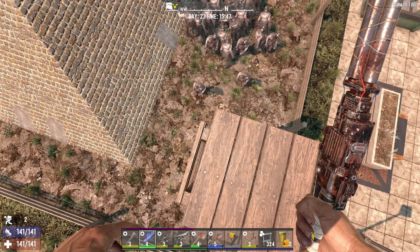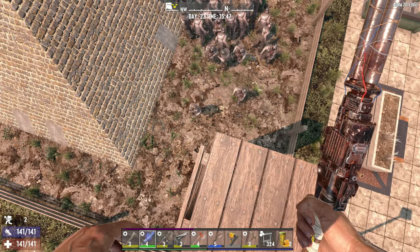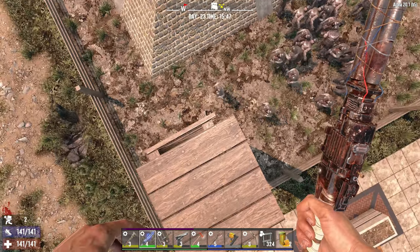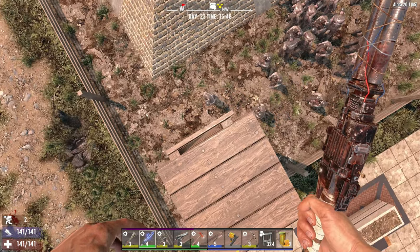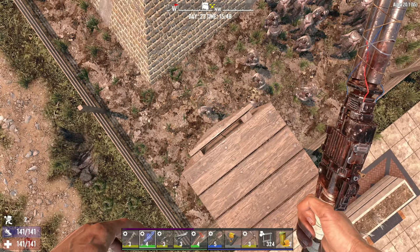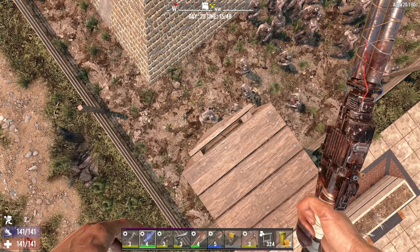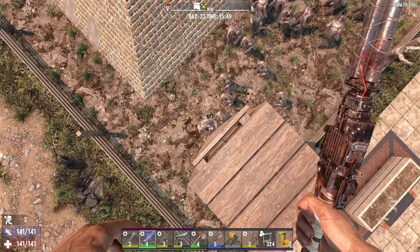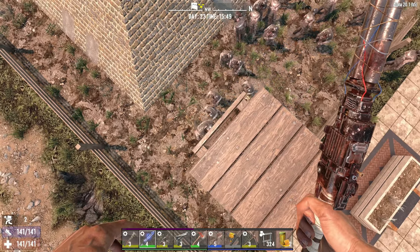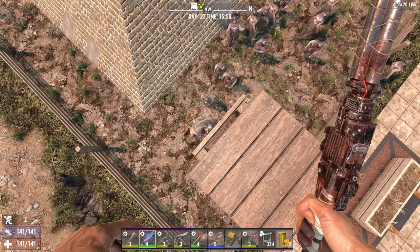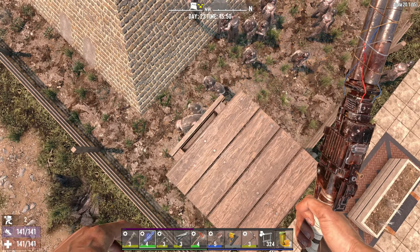Hey friends, an update has happened for 7 Days to Die. First of all, this is experimental update 20.1 - you actually have to opt in to get that. We'll go into that in a little bit.